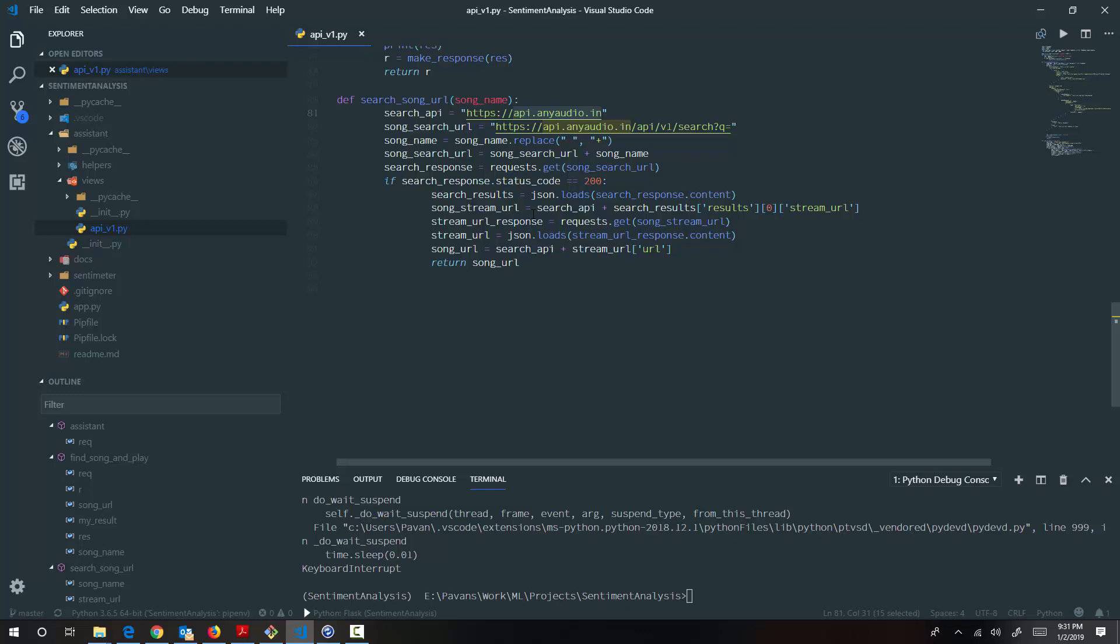But having said that, all it does is searches the keyword. Based on the song keyword that you enter, it finds the video, and it extracts the audio from that particular video, and generates the URL that you need. So I'm calling that particular API to get the MP3 link.